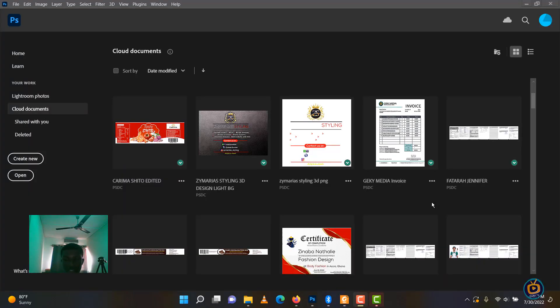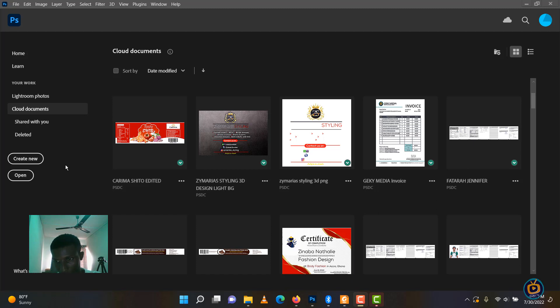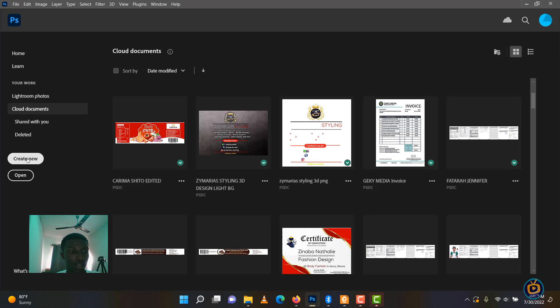Okay guys, good evening and welcome back to another tutorial from Geki Media. I want to teach you how to design an exams wish flyer. I'm promised to be very brief and we'll do it hopefully in 15 minutes. So let's start by clicking on create new.